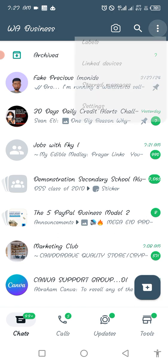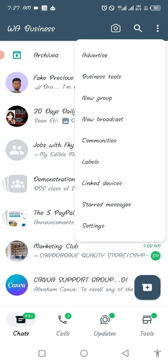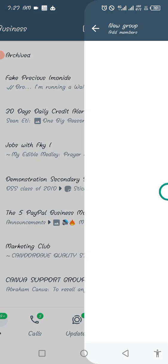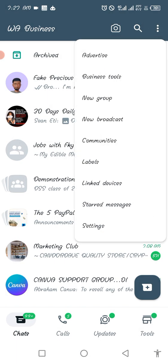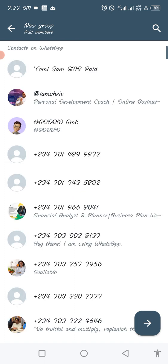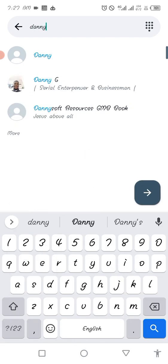When you tap on those three dots, you'll see 'New Group' — tap on it. When you tap on 'New Group,' you have to select another person apart from yourself, because a group must contain more than one person. So you select another person who will be a group member. Tap on the three dots, tap on 'New Group,' and then select somebody else to be part of your group.